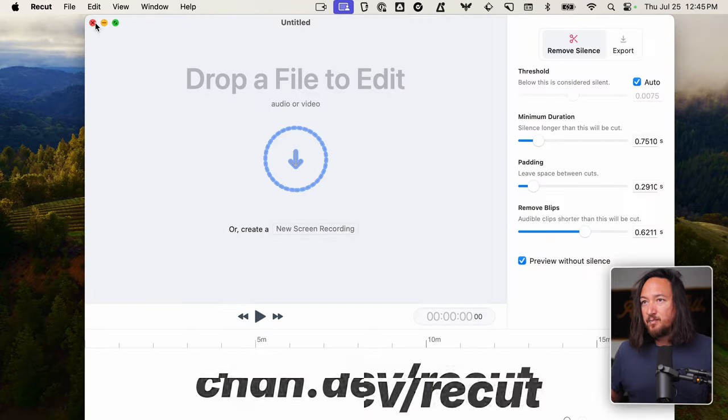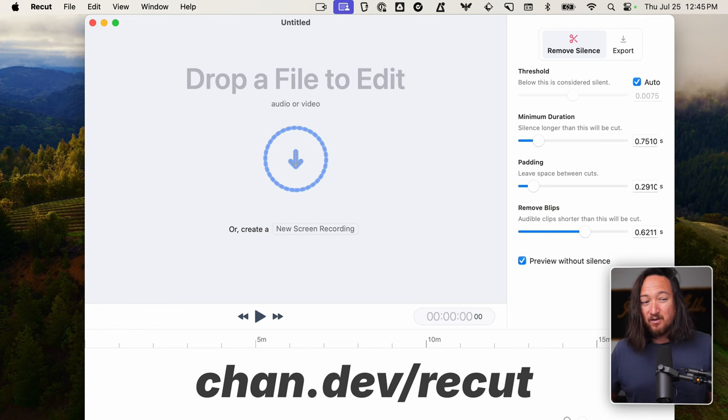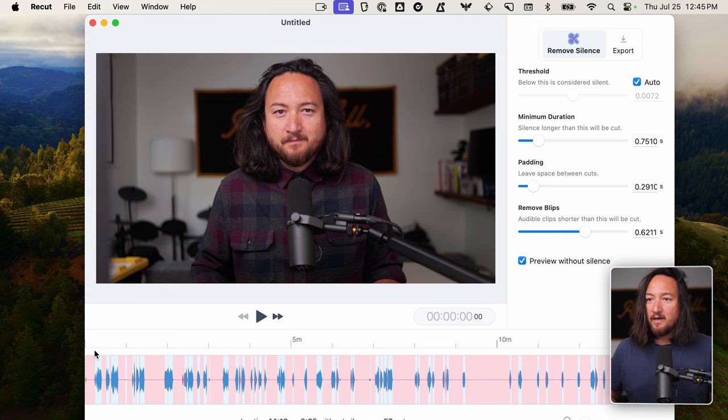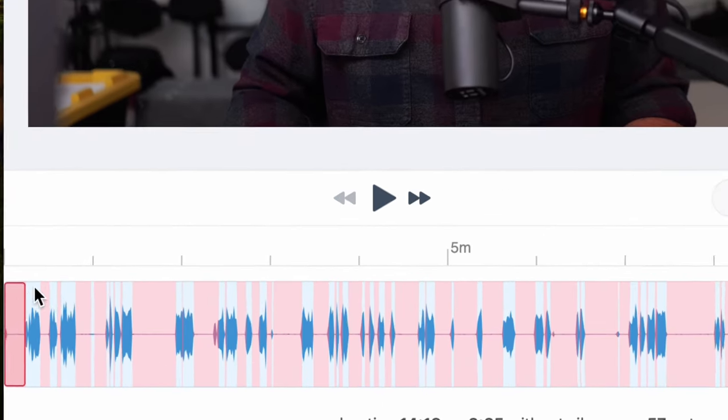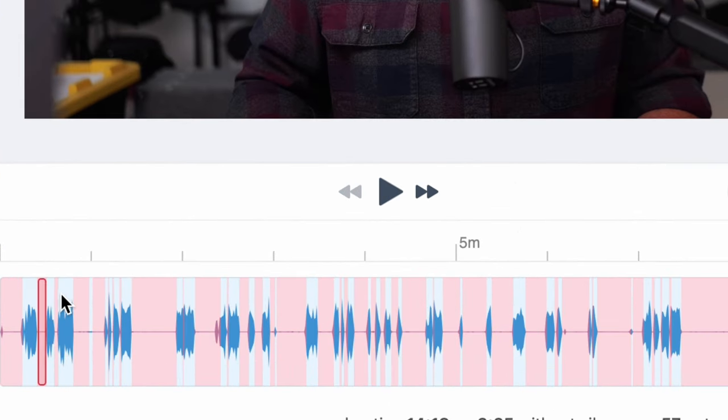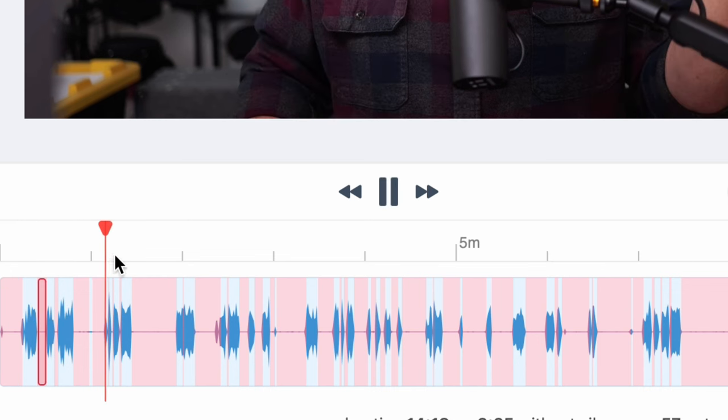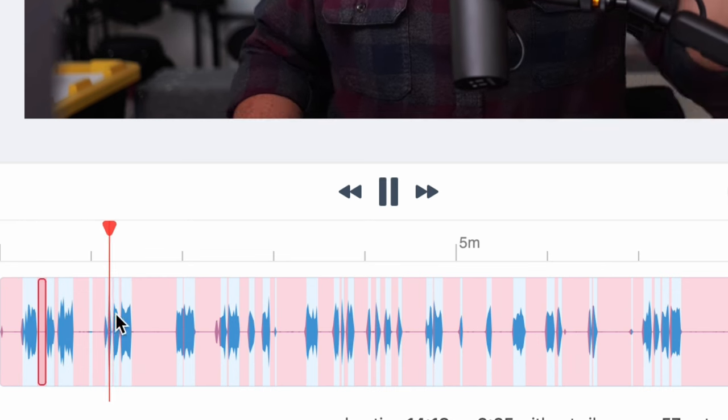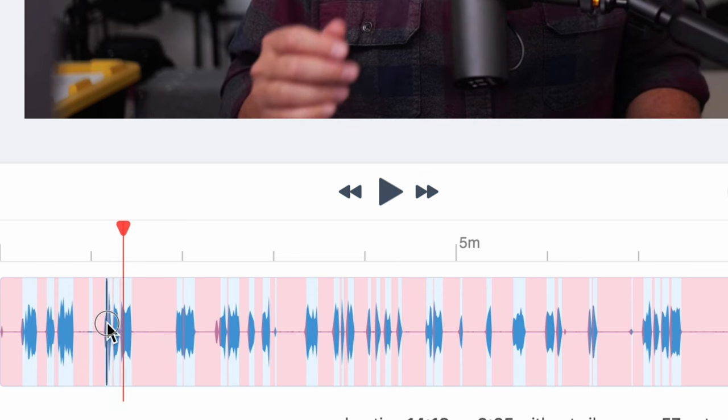Of course, the next part of my process once I've gotten everything recorded is use a tool called Recut. Now Recut is paid software. I think it's well worth the money. You can get $10 off, you go to chan.dev slash recut. Here's a video that I recently recorded. And you can see that Recut will mark all of the periods of silence. And if I play through this, it actually will jump from clip to clip, removing the white space. So you can see I have a couple of bad takes. So I'll just delete those.